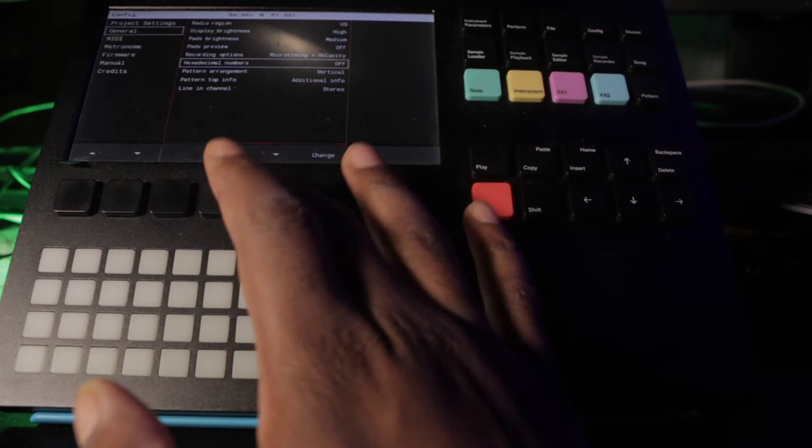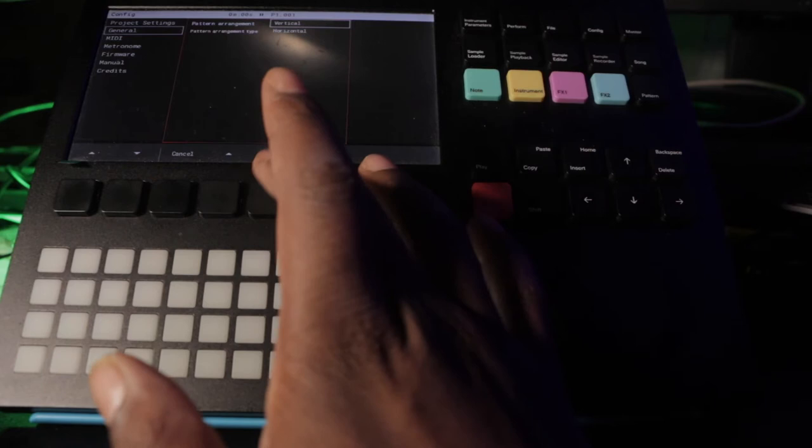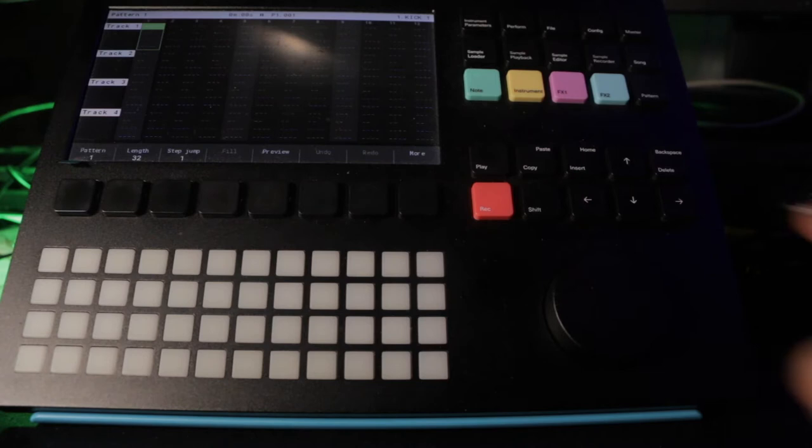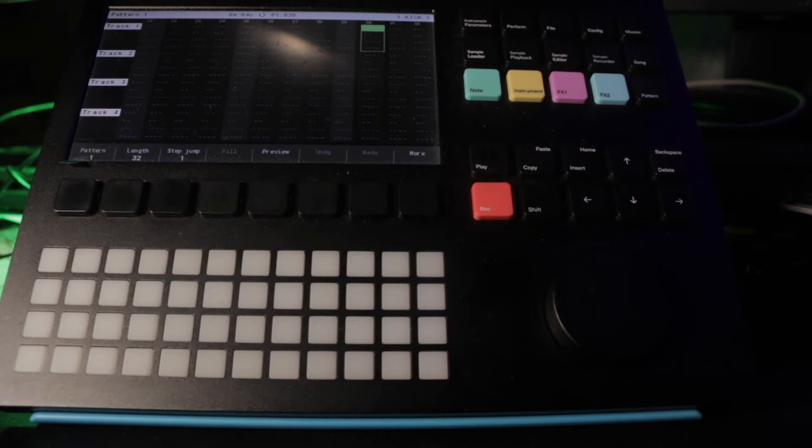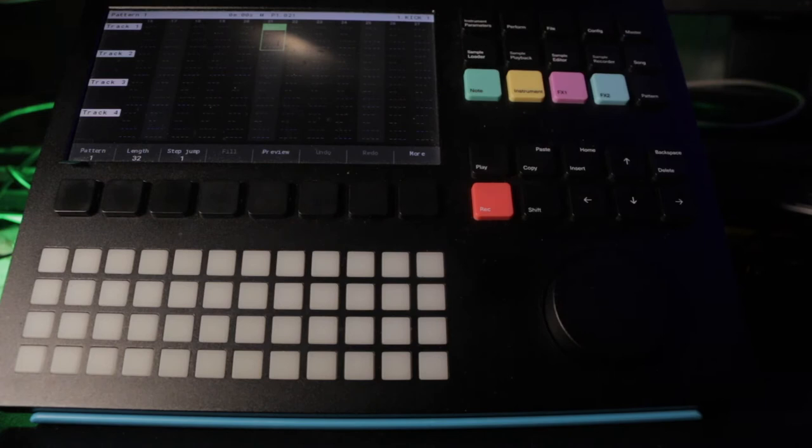Some of the other cool things about this is that the pattern arrangement you can change it from vertical to horizontal. So let's go over here, change it to horizontal, go back to pattern. Now when it sequences it goes this way. This is mad weird to me, I'm not gonna lie.